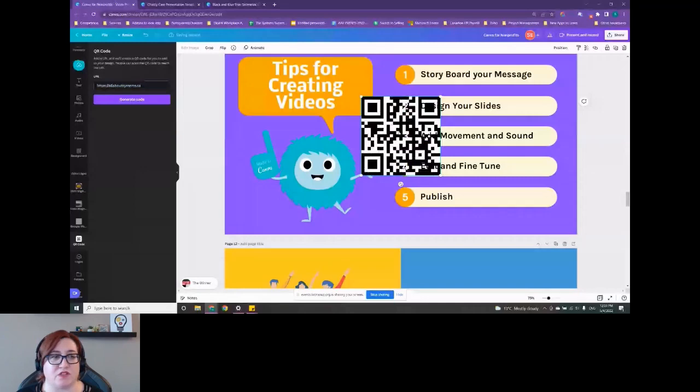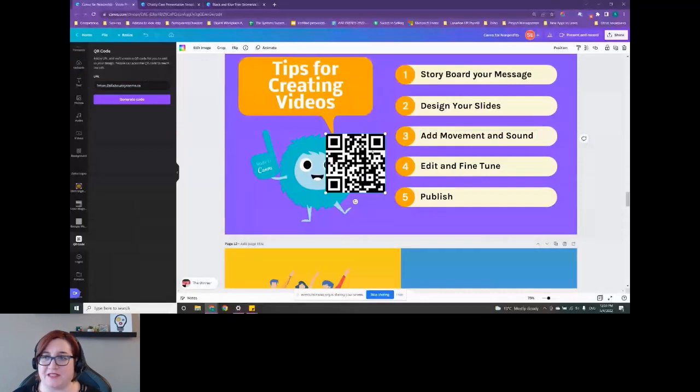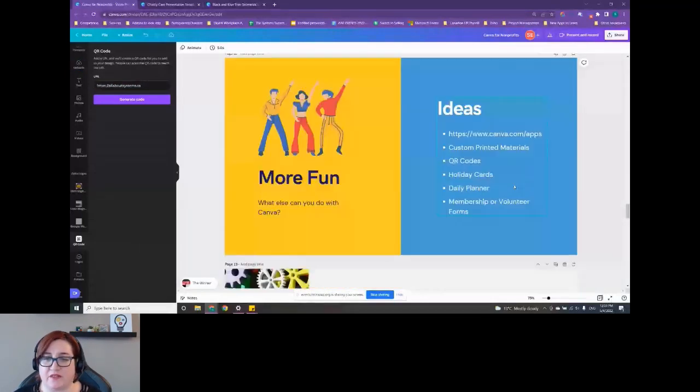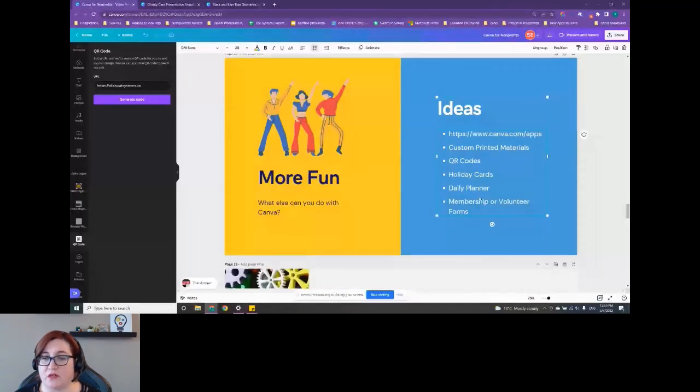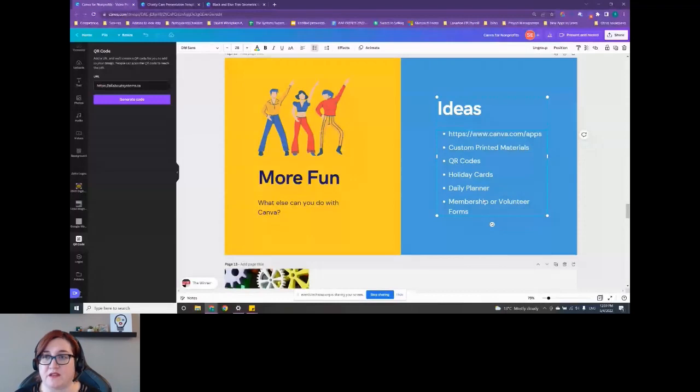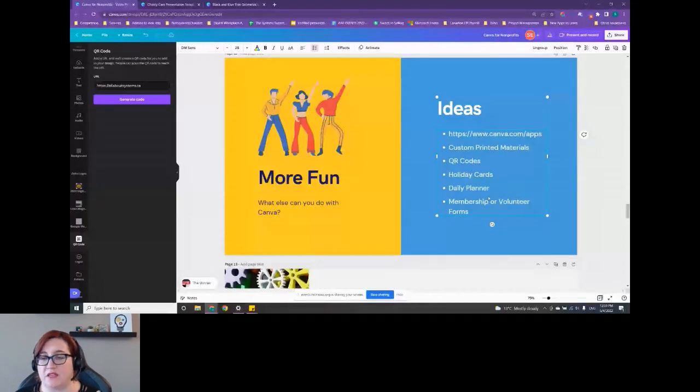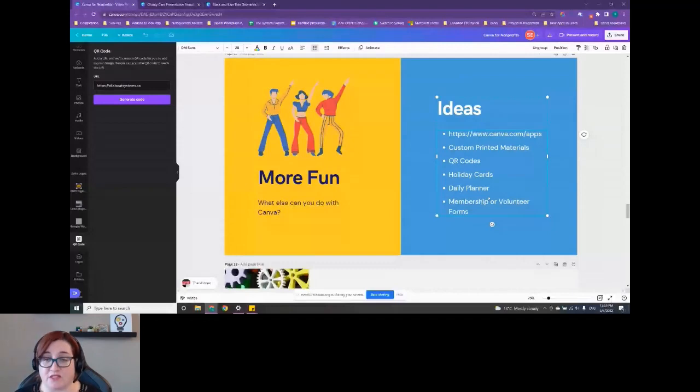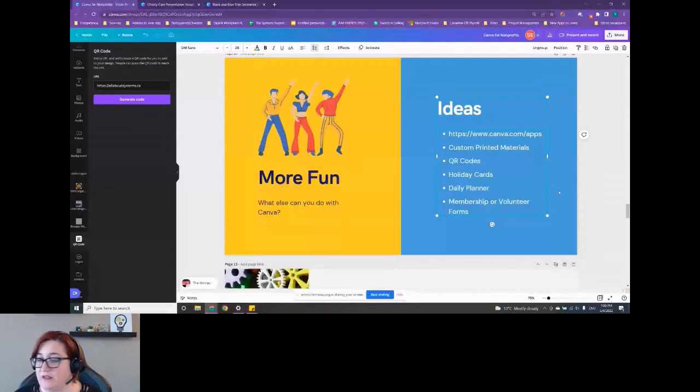When you print it out, it can be used. So I wanted to show that because that's handy for getting things printed. Some other ideas, printed materials, the membership or volunteer forms. If you do a search in the templates for a membership form or order form, you'll get a nice little template so that you can create your own digital forms. Again, you'll likely need to use something like a DocuSign or PandaDocs to have somebody more easily fill out that information, unless you are just printing them. So that brings me to the end of my presentation.